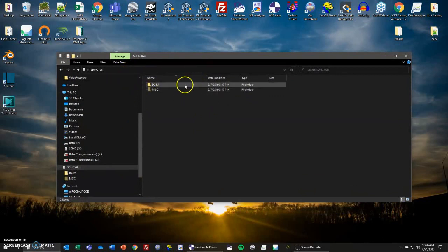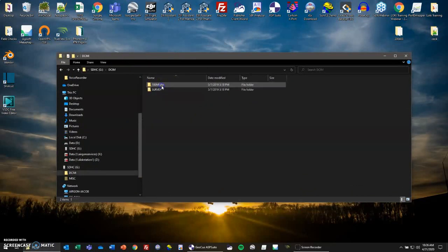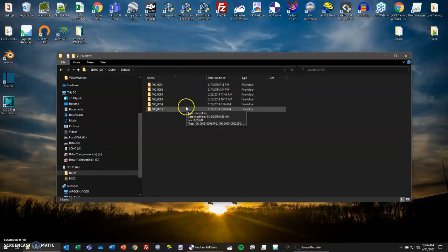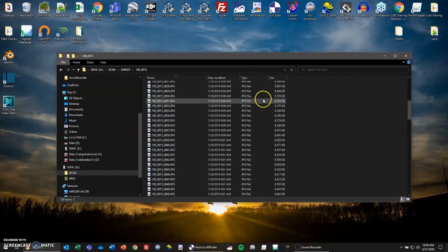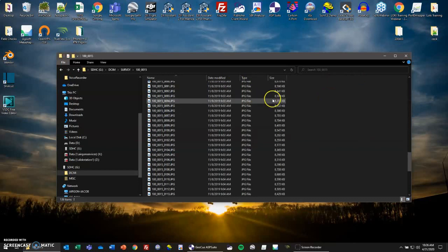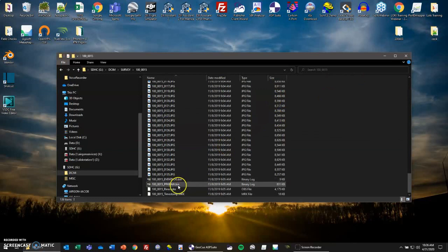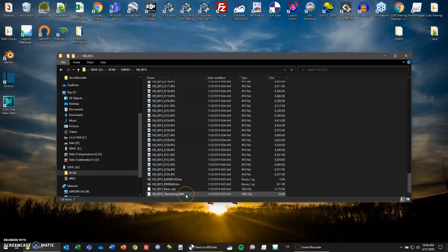The first thing that we'll do is we'll open up the location of our mini SD card. Here's what it'll look like when you plug it in: you'll have your DCIM folder and your miscellaneous folder. Just go into DCIM, and then go into survey. Here you'll have all your separate flights. If you click on one, you'll have all the images here. At the bottom of it, you'll have your eventlog.bin, pbkraw.bin, rinex.obs, and timestamp.mrk.